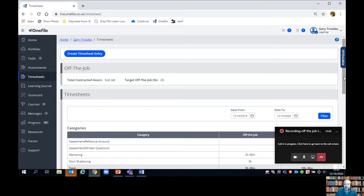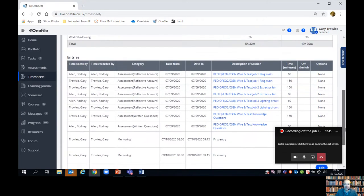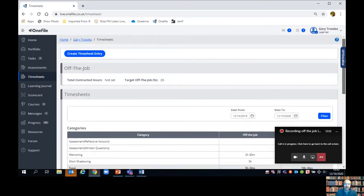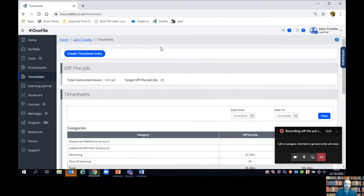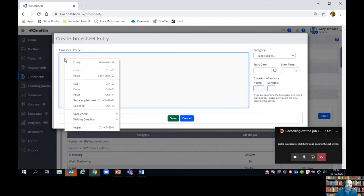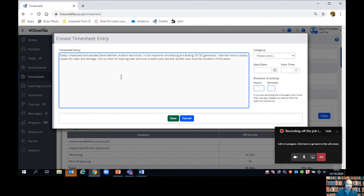On this page you will see your assessment time — time at college or any time you're working on assessment activity — will be recorded automatically by One File. But this is where you're going to record your time spent at work in any kind of learning activity. We click on 'Create a timesheet entry' and then write in there what the activity was.